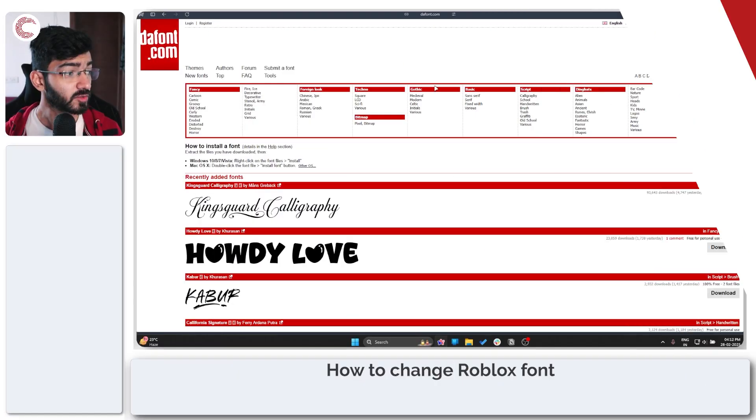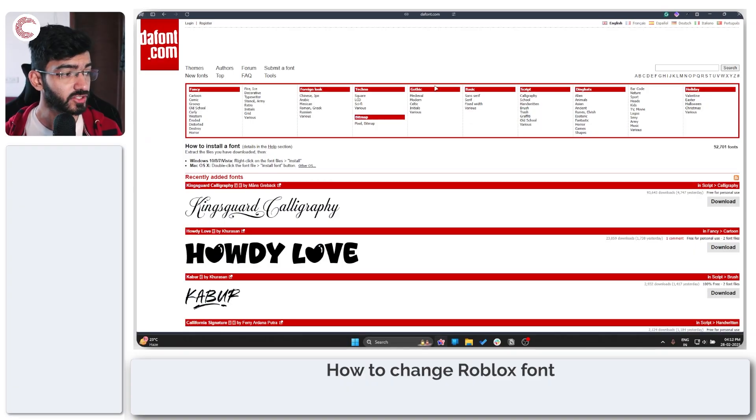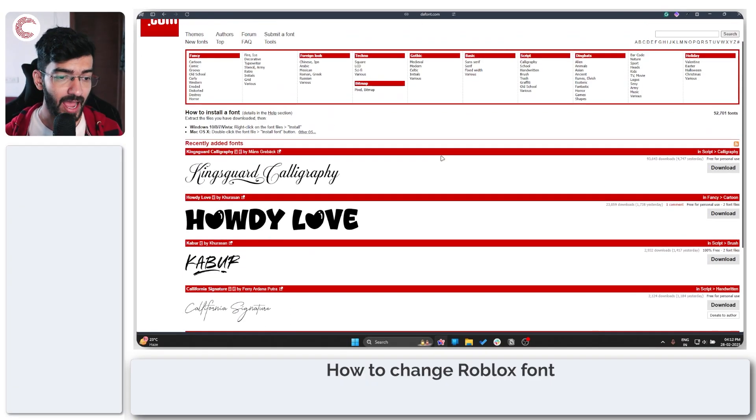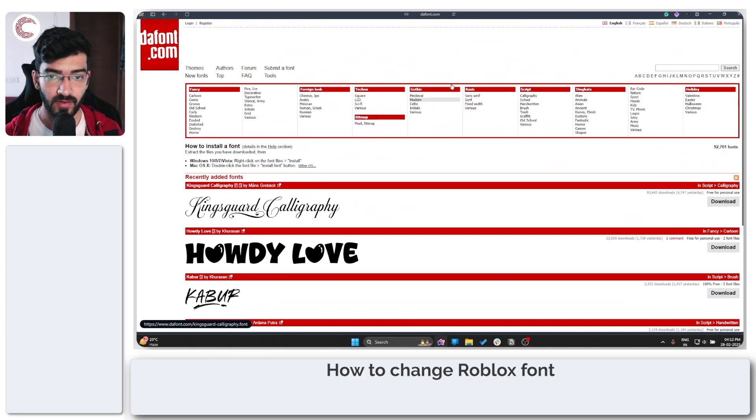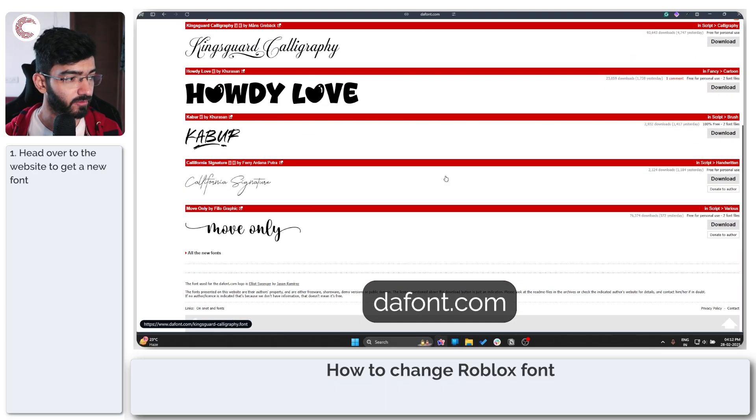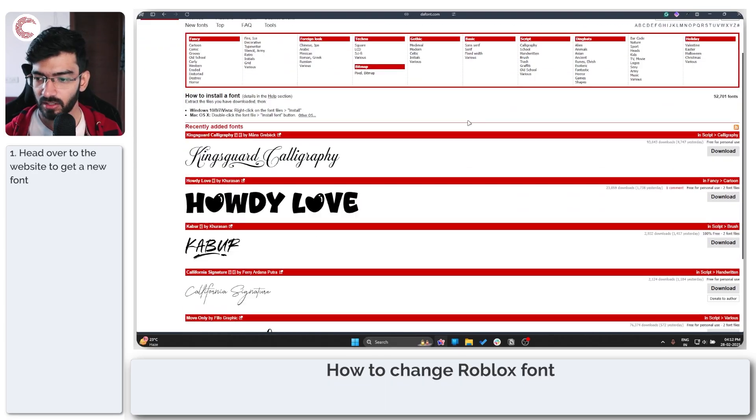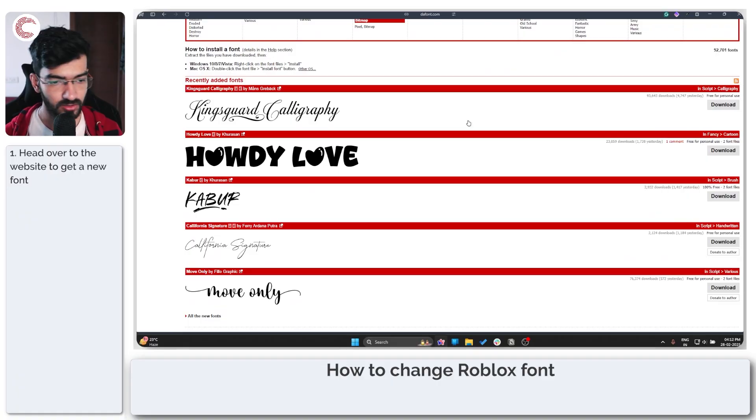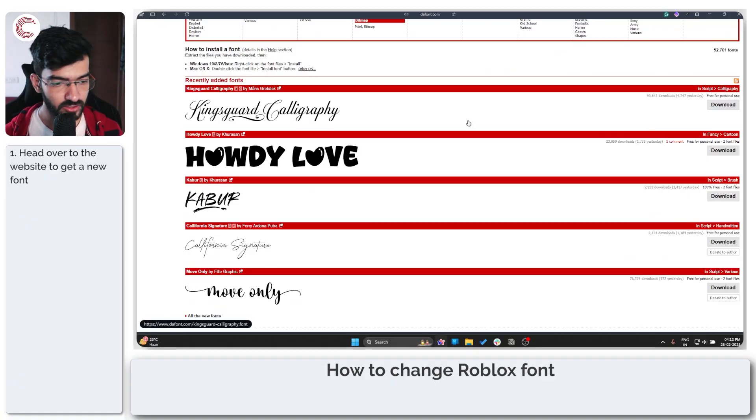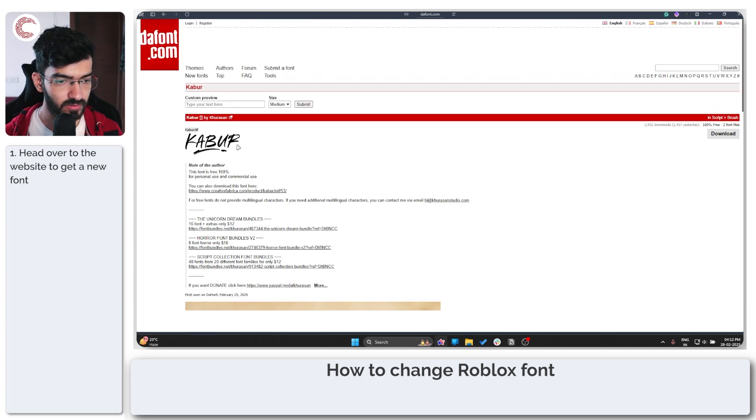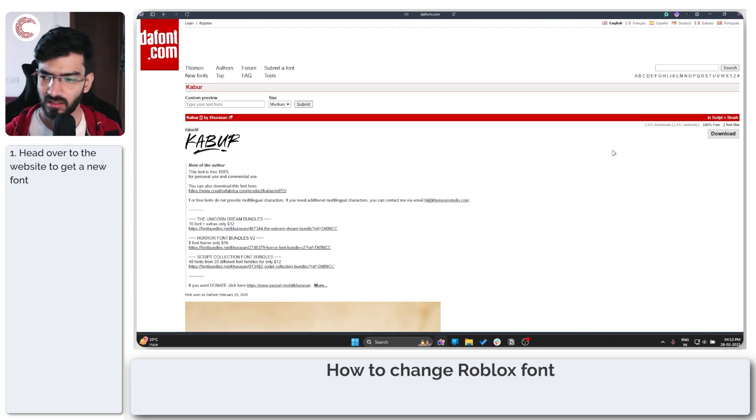Before you change your Roblox font, you might want to look at one. I have a website called 'The Font' open on my web browser just so we can have a font and try it out. We're just going to go find a free font. Let's use this one just because it's very easily going to be visible.